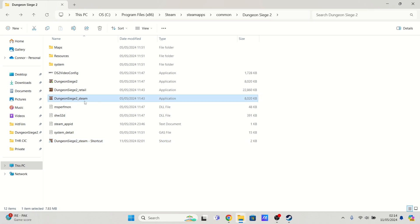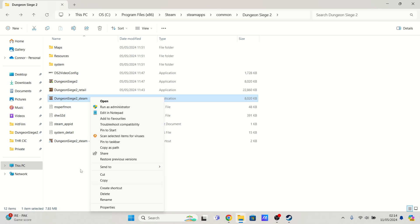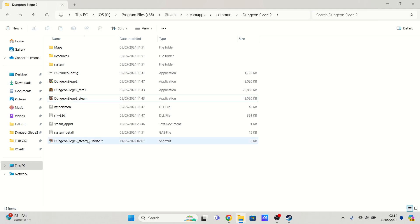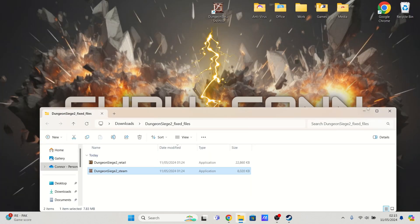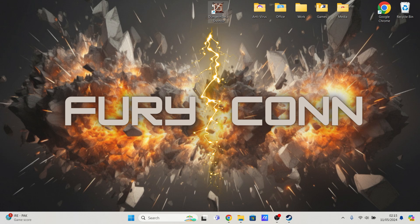This is the only application you'll be able to launch Dungeon Siege 2 on for it to be in fullscreen with a cursor. So I do recommend creating a shortcut so that you are able to pop it onto your desktop and launch it straight from there.